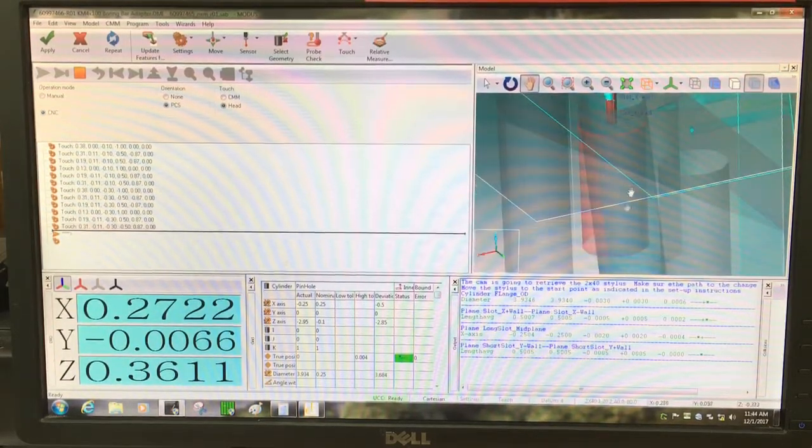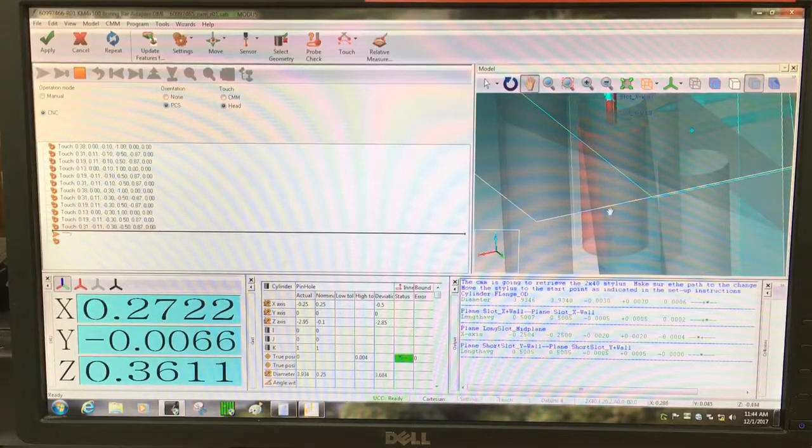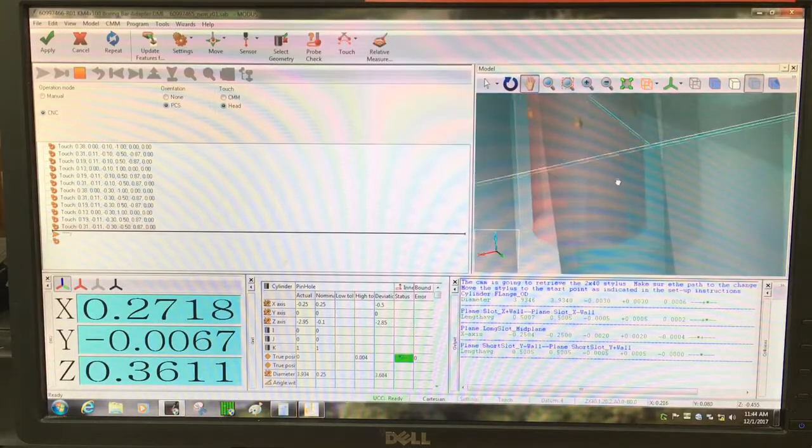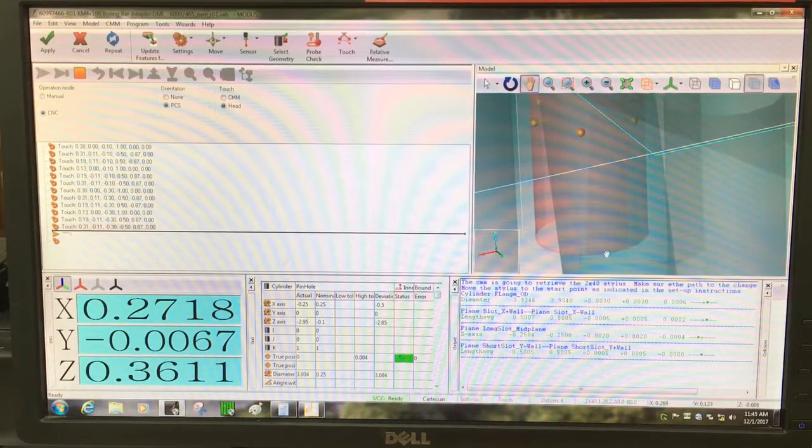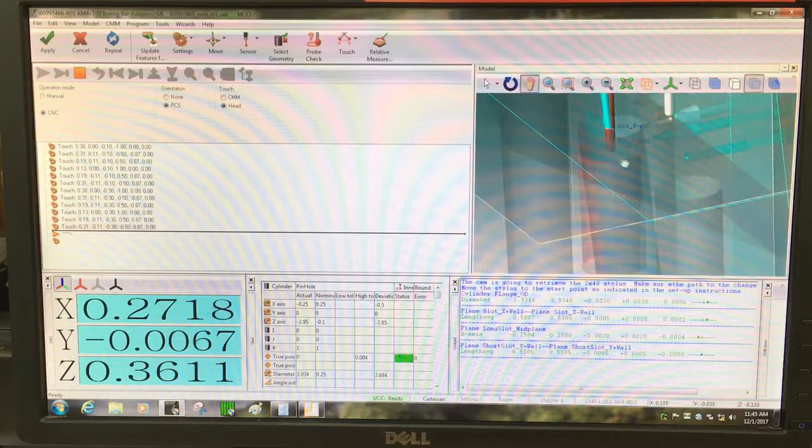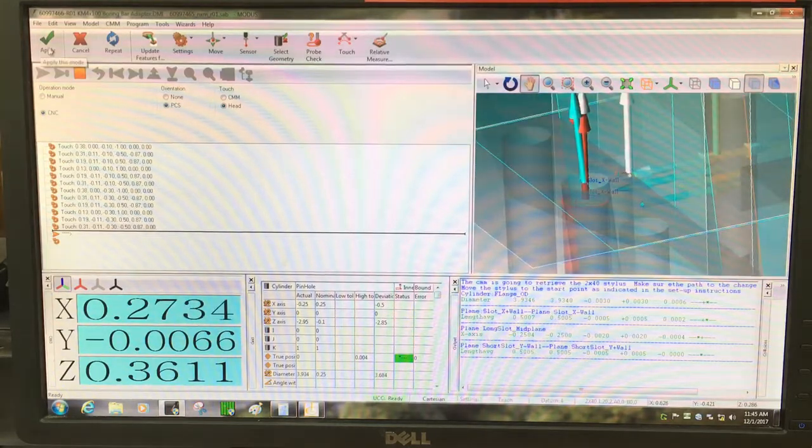So it moved the points from down here to up here, and I'm going to try running that again.